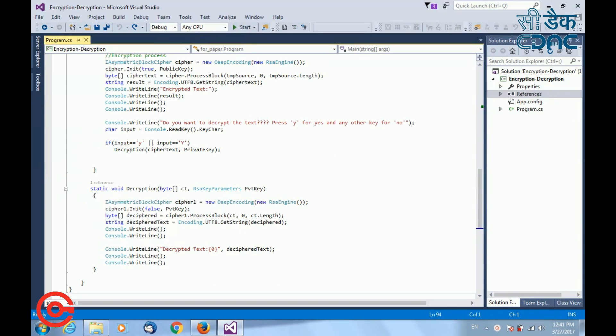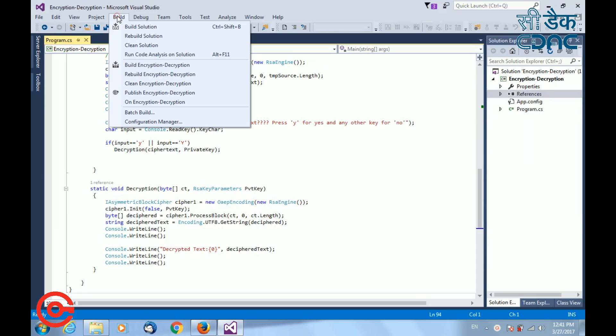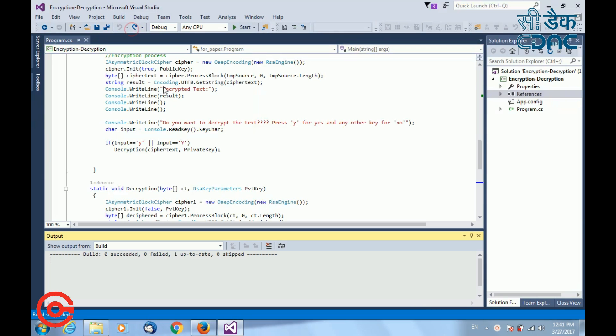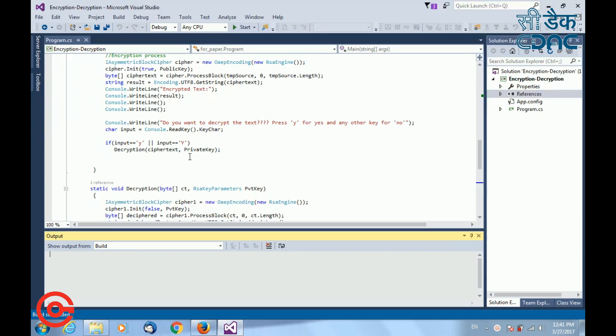Now that you have completed writing your code, build your solution to check if there are any errors in your program. So build your solution. It is showing build succeeded, which means there is no error in your program. After that, run your program.